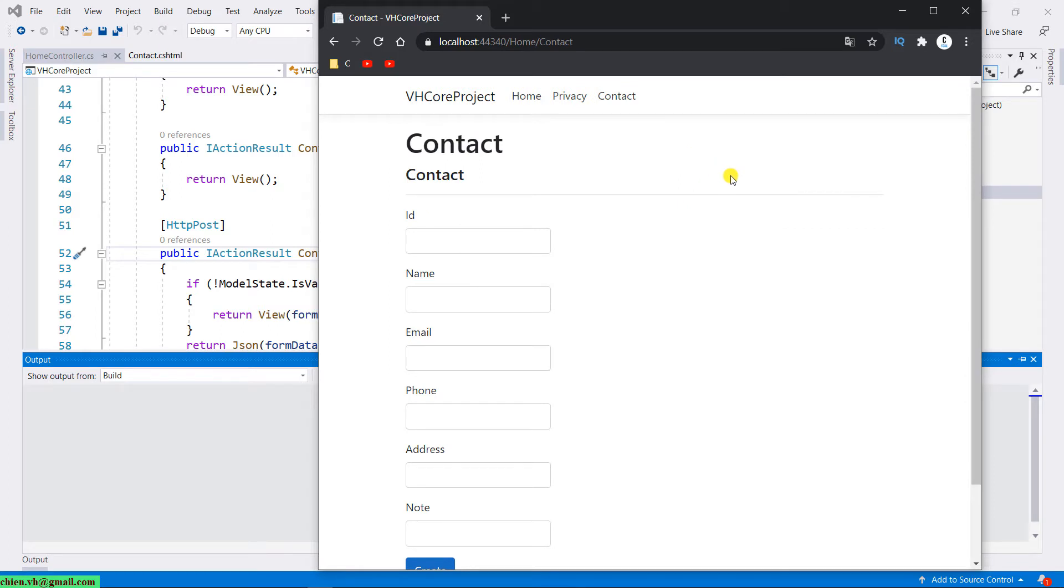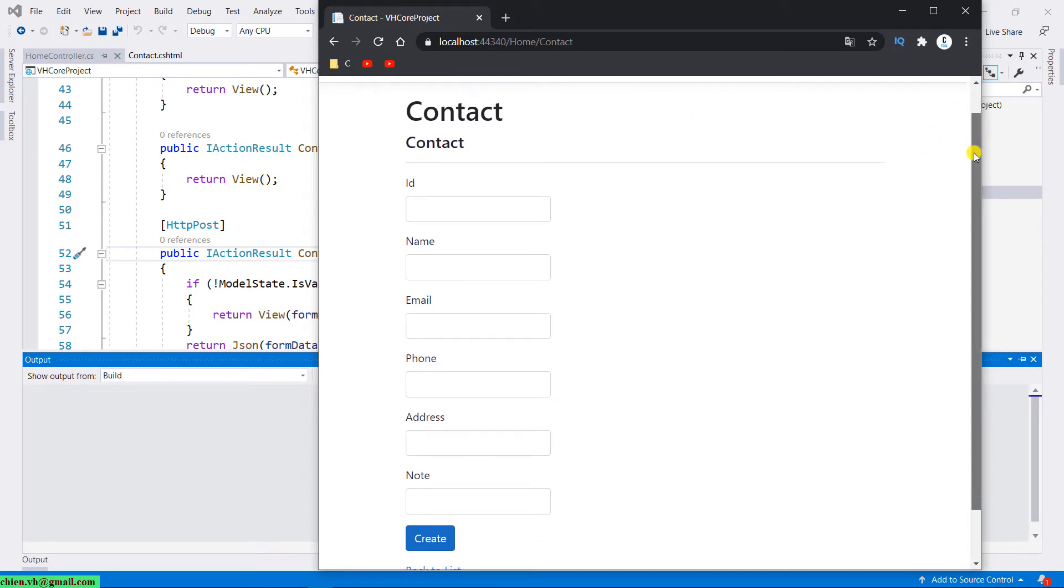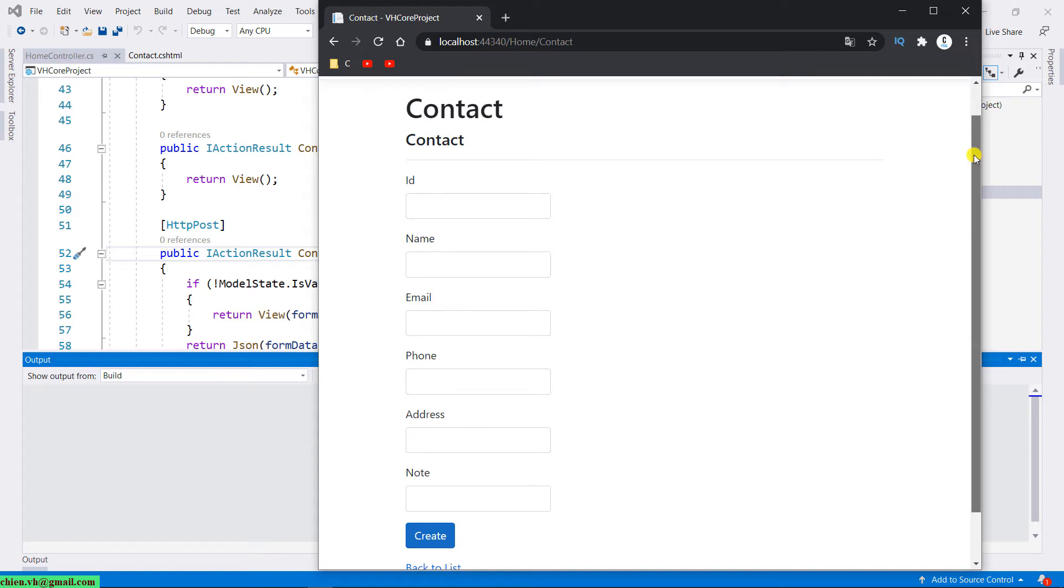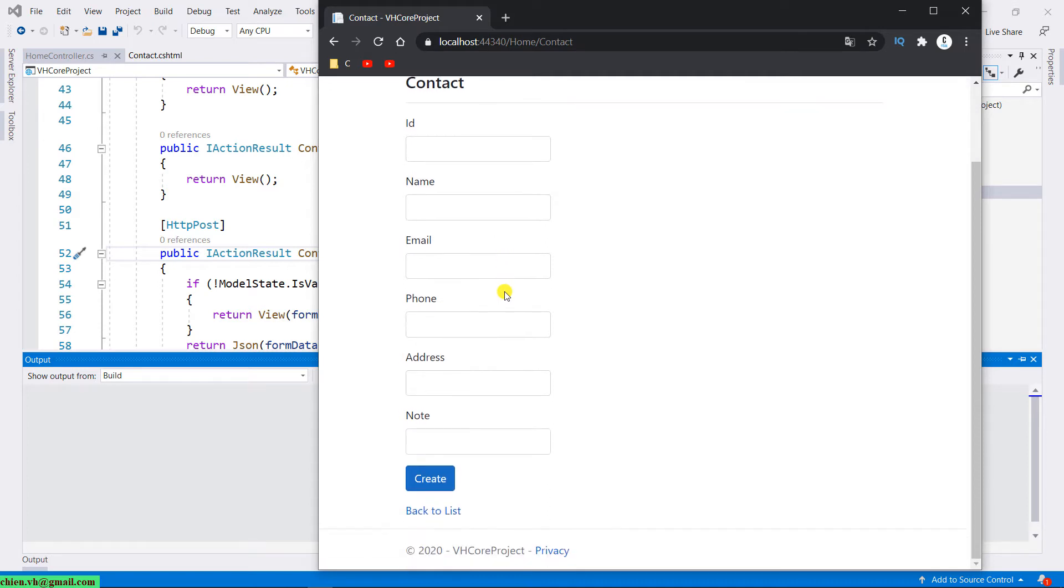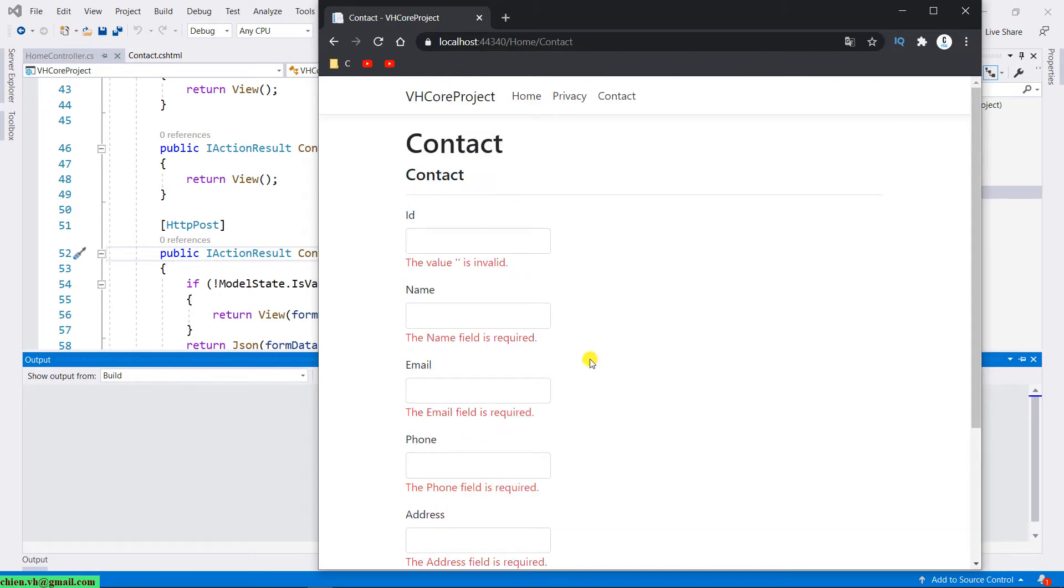On the contact page, we have some fields: ID, name, email, phone, address, and note, which we completed in the previous session. Go ahead and click on the submit button. It will display the validation message in red color. That means you have to fill all of the data into the form in order to submit the form to the server.